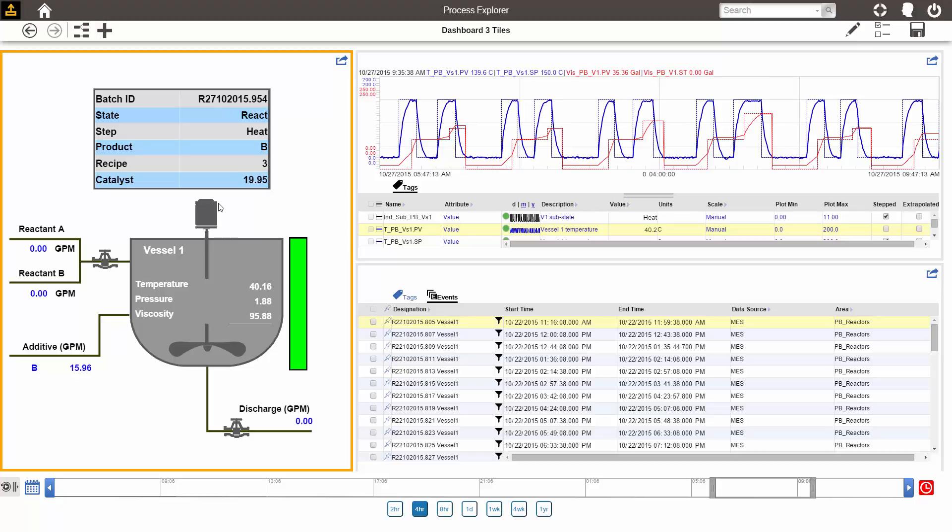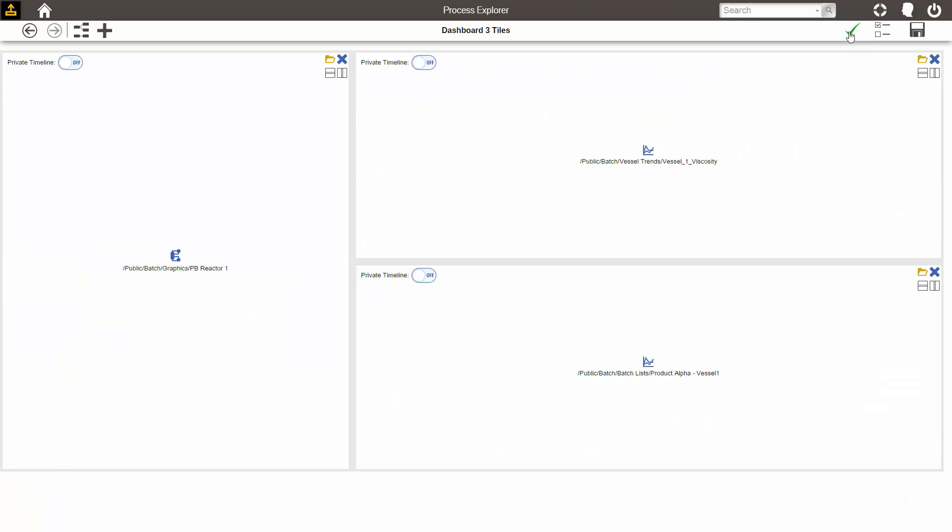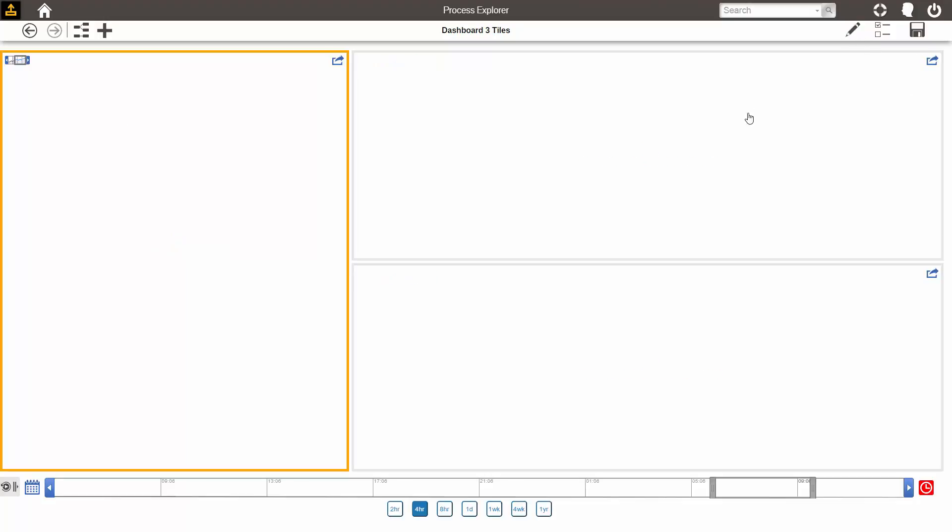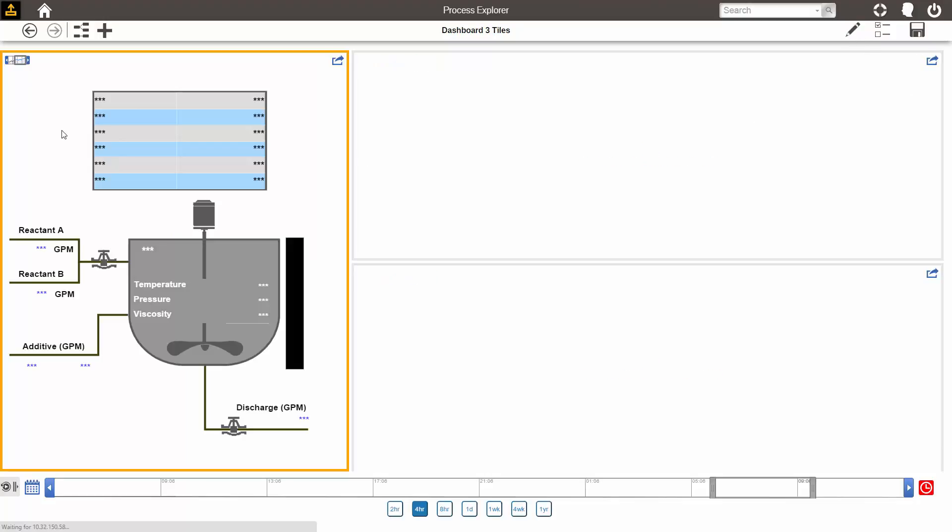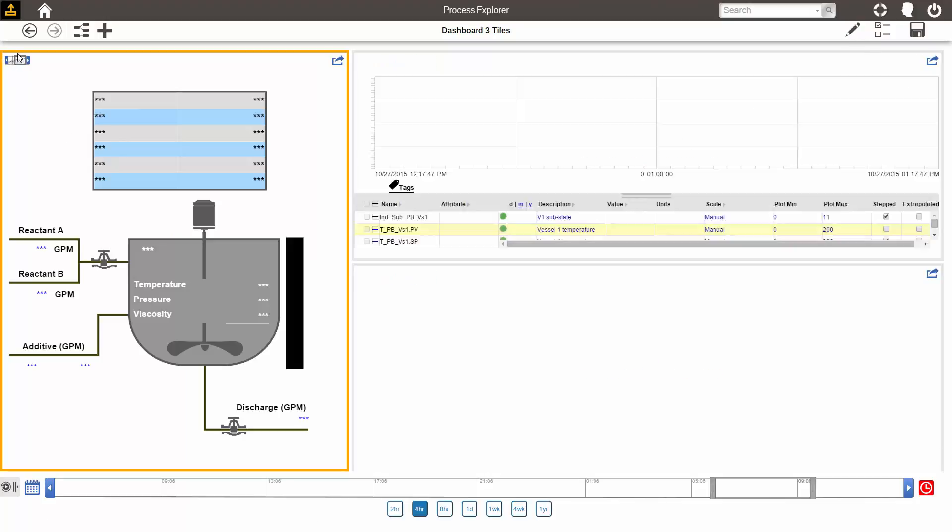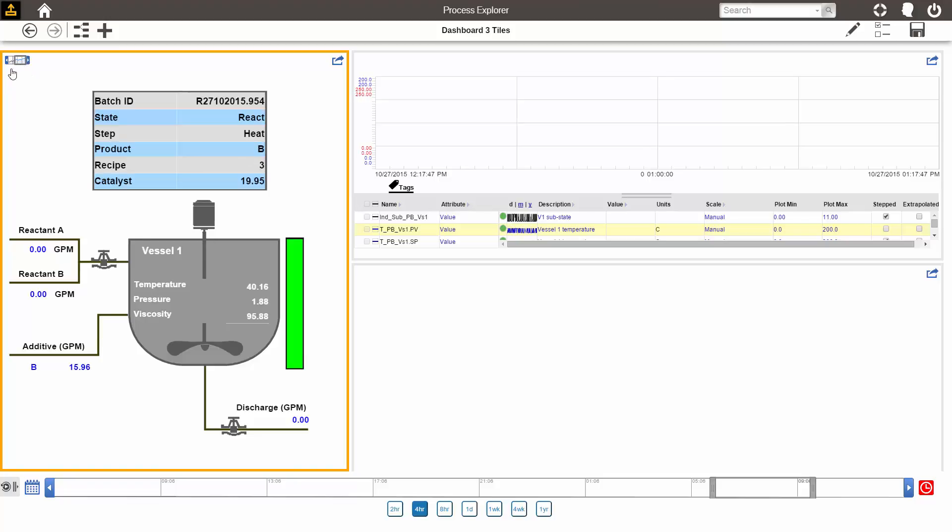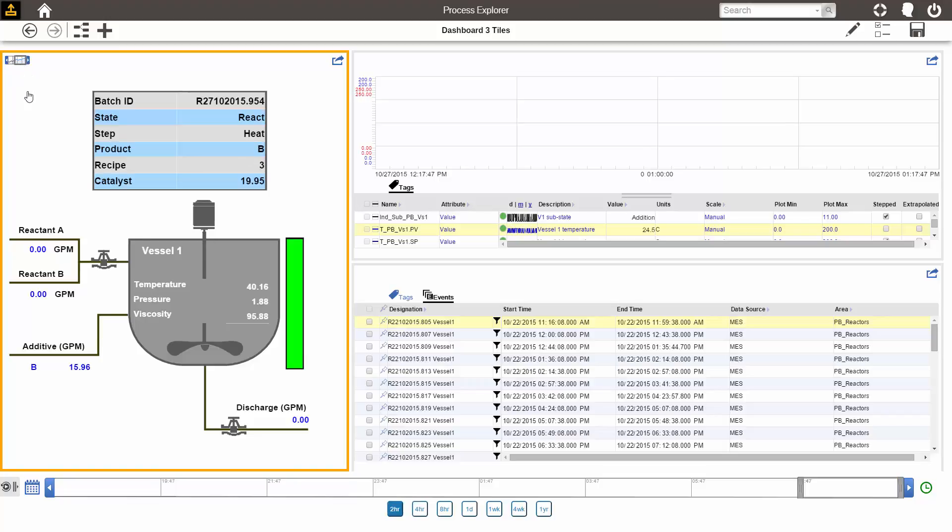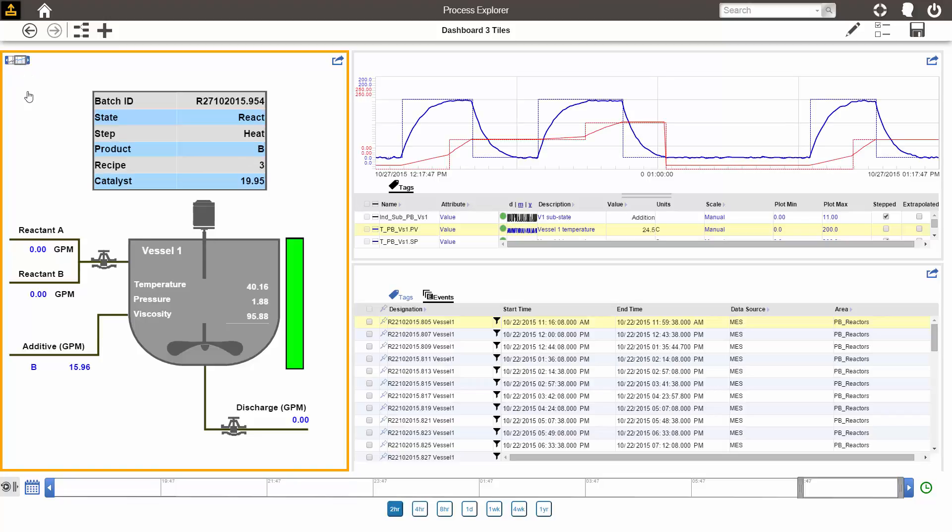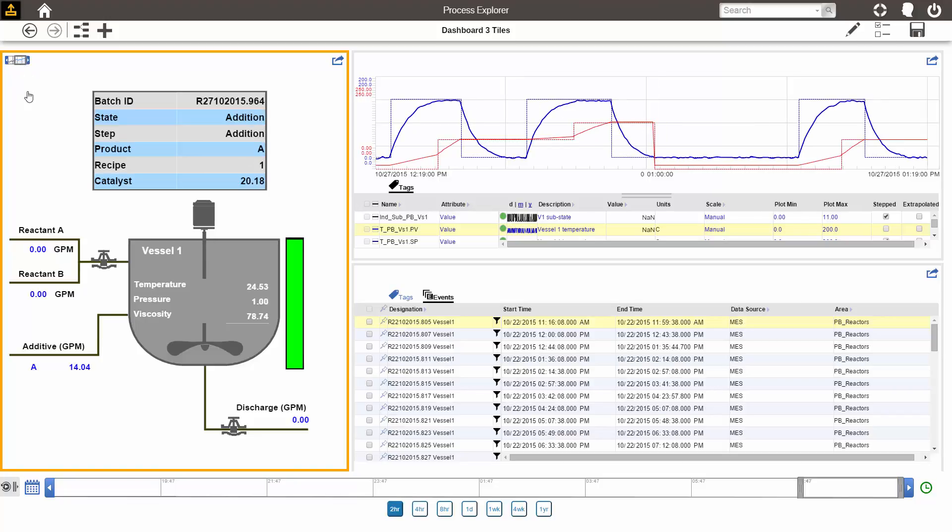I may want one of the displays on my dashboard to not be affected by the public timeline. In that case, in edit mode, I will turn on the private timeline for that particular display. For example, I may always want my graphic to be in real time. By turning that on, there is a timeline indicator in the upper left corner of that tile, indicating that it is using a private timeline.